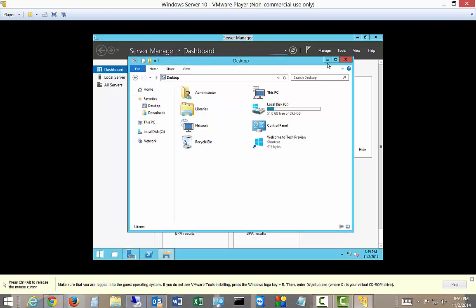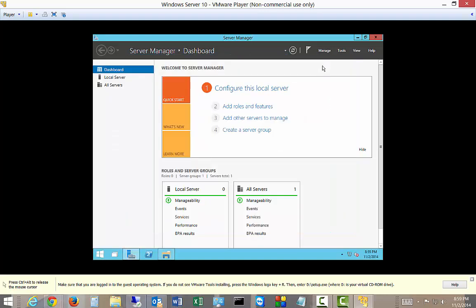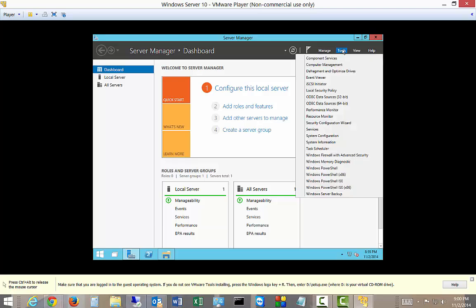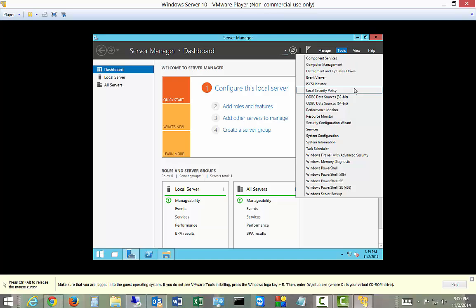And of course there is Server Manager. Looks a lot like that. Click on Tools there. A lot of the same things.